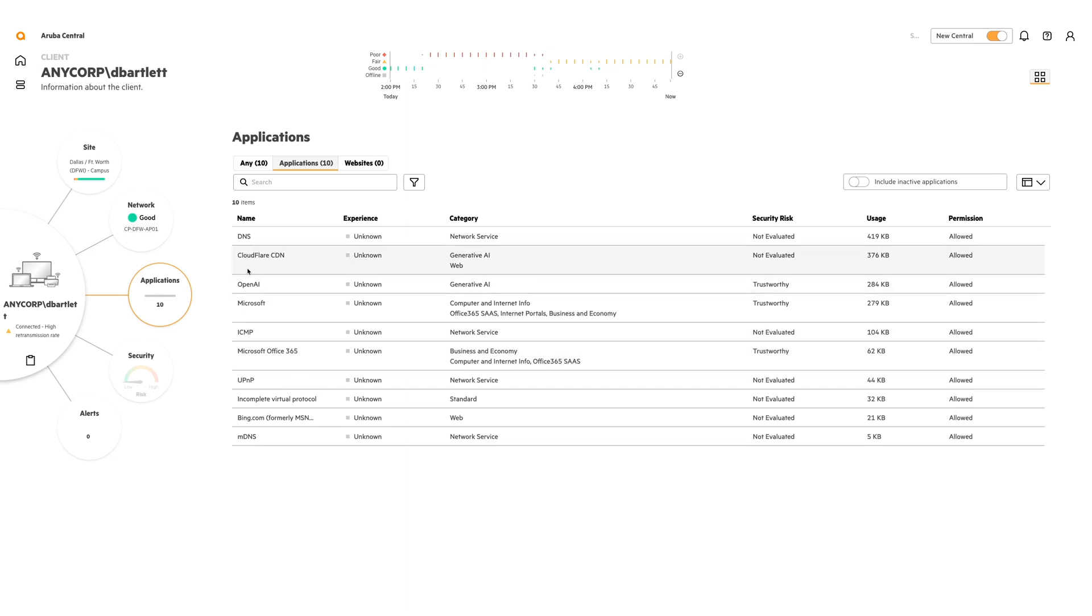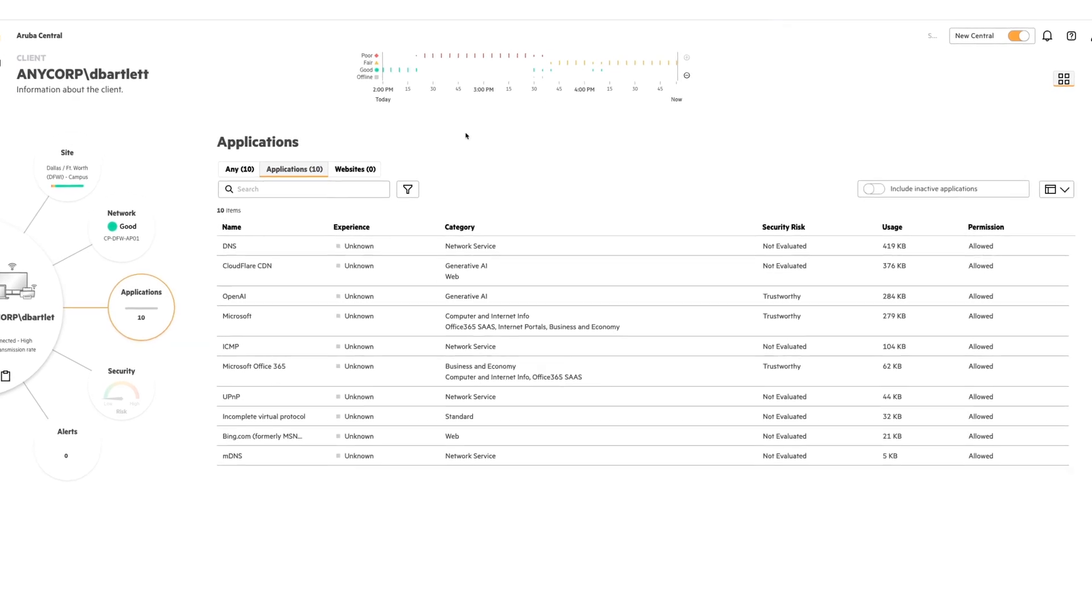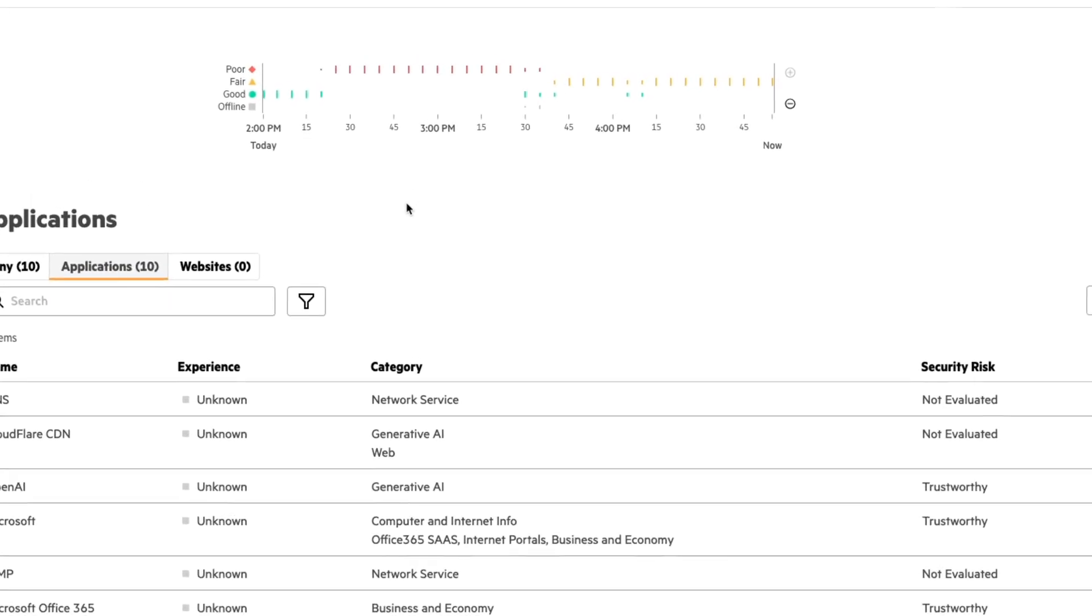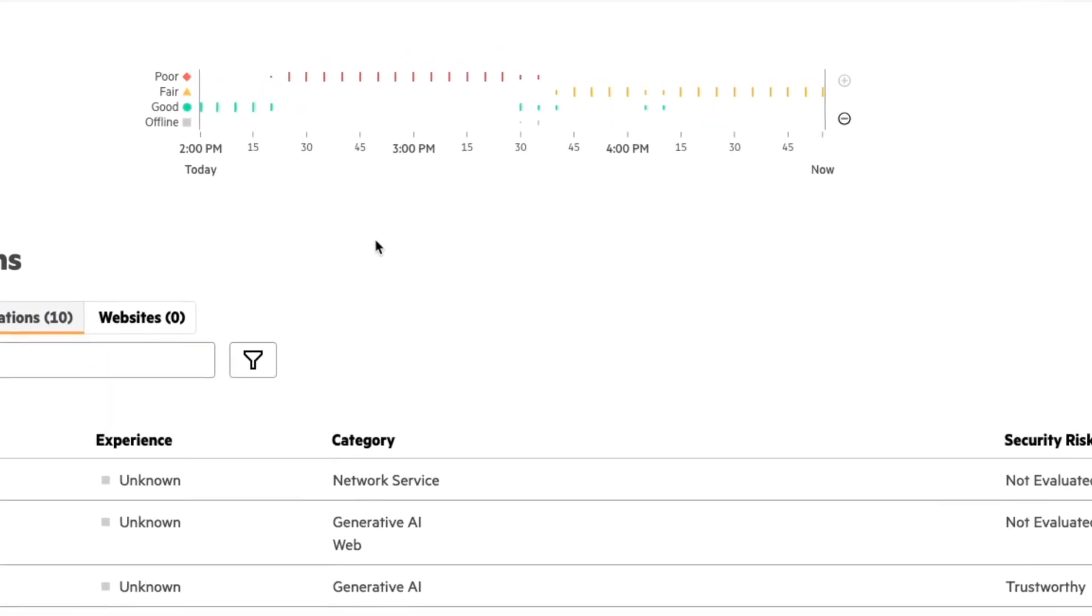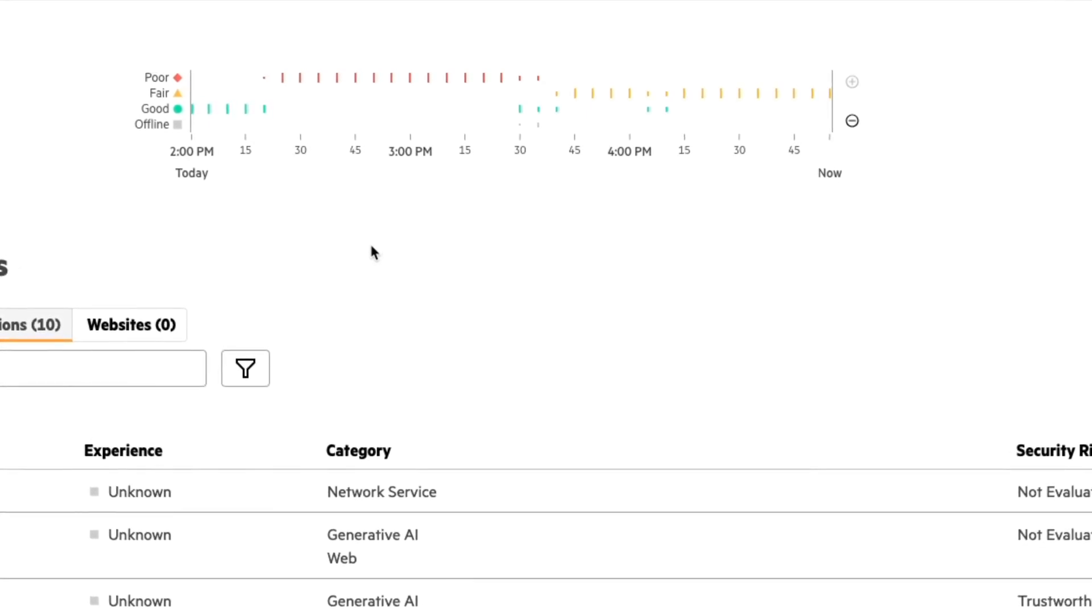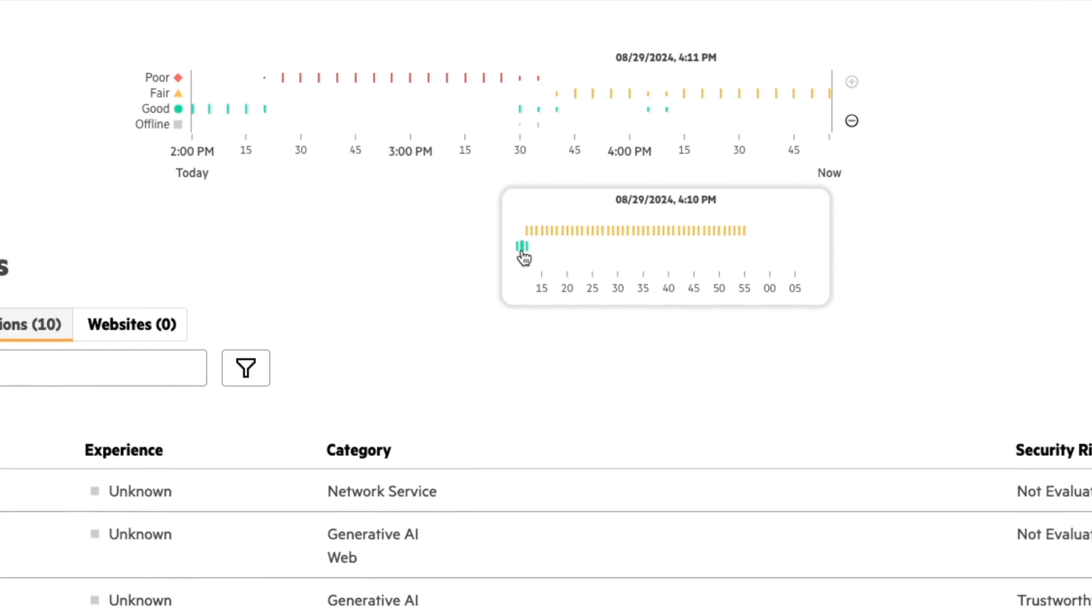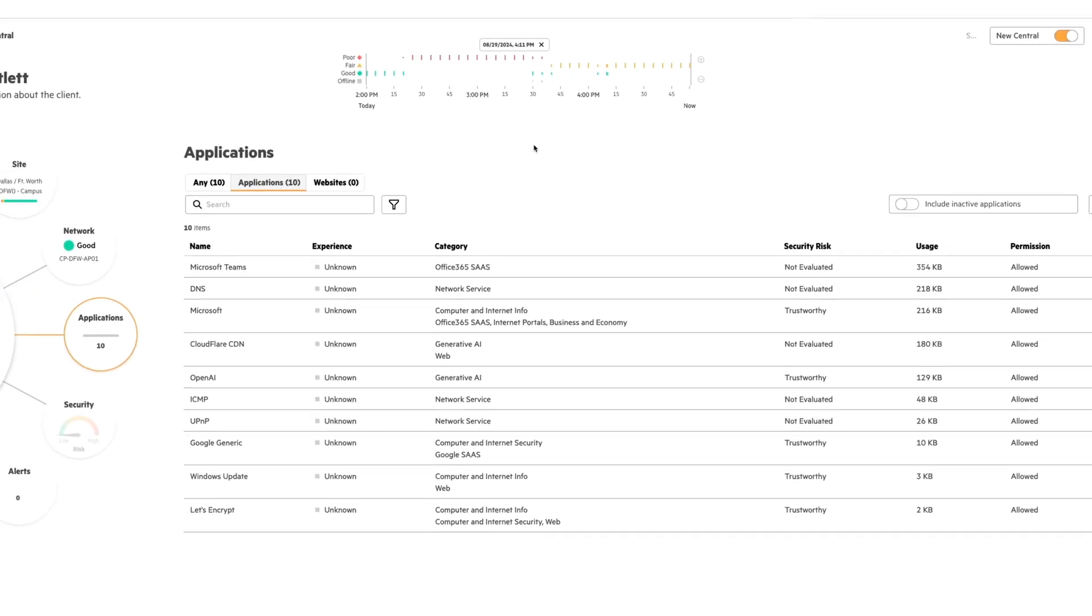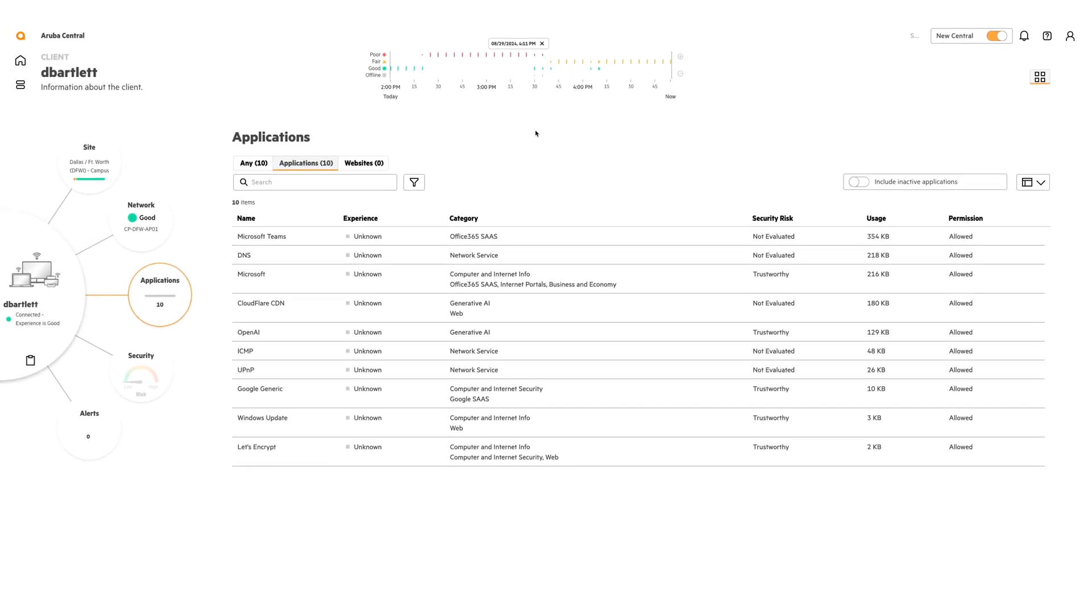But we know that this client has an issue with a high retransmission rate. So let's take a look at the time travel at the very top. Time travel allows us to go up to seven days in the past and show us the entire state of the network at that point in time. And I can do this by clicking on one of these bars. So I've clicked on one of those bars. You can see that there's some yellow, which means the client experience wasn't that great. And there's also some green. I can click on that green bar. What this is going to do is it's going to set the entire central instance to August 29, 2024 at 4:11 PM.